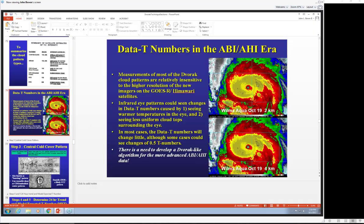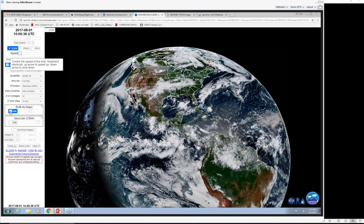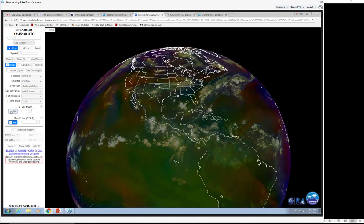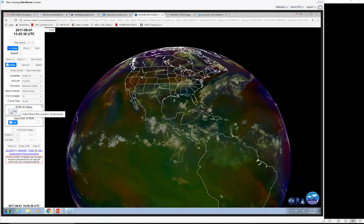I'll touch on a little of that potential now, because I want to look at the multi-spectral imagery we use operationally.